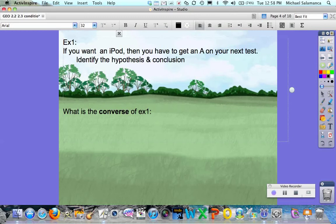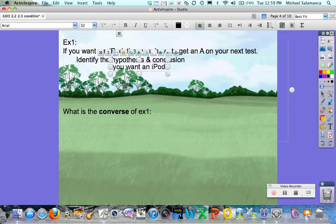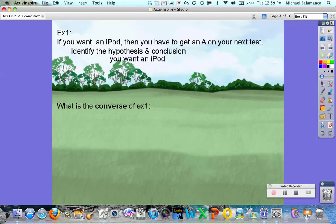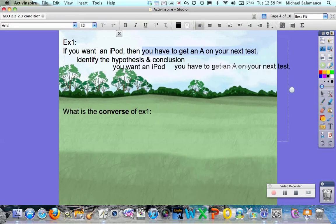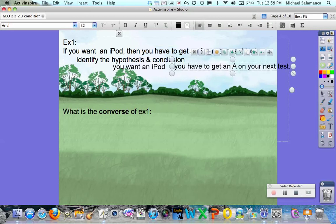The hypothesis is the portion after the 'if' — so here's your hypothesis: 'you want an iPad.' And your conclusion is the portion after the 'then' — so 'you have to get an A on your next test.'